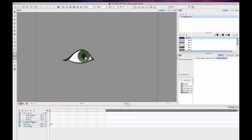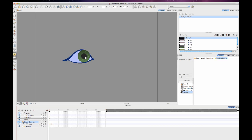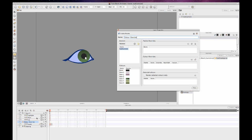With that color override effect, if I drag and drop my eyelid layer onto it, then I'll be able to access the layer properties of the color override and it will show me the palette here that's being used by this eye.